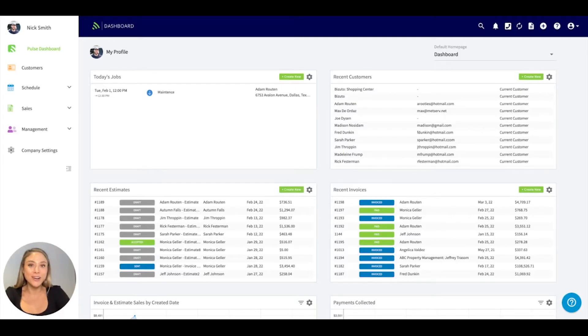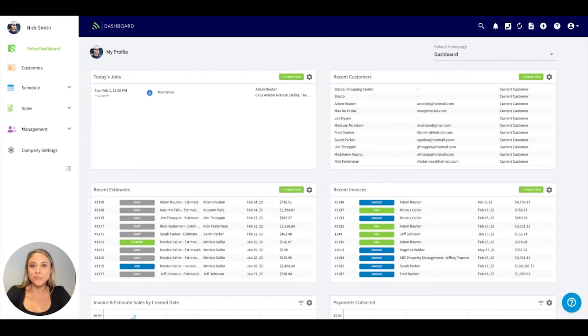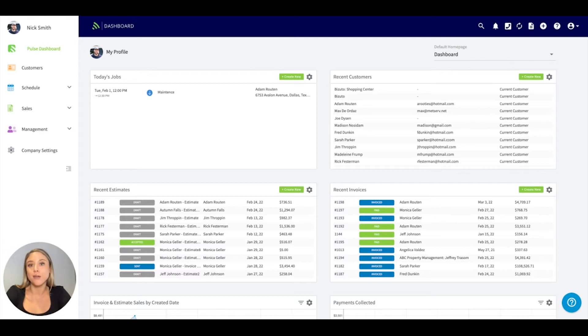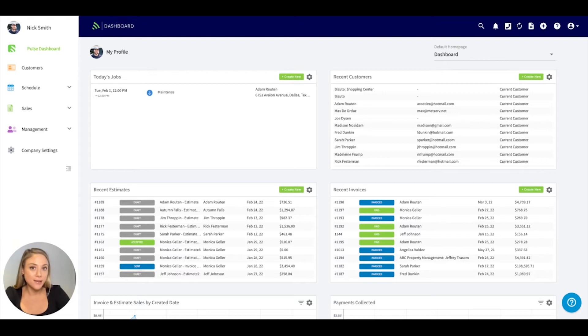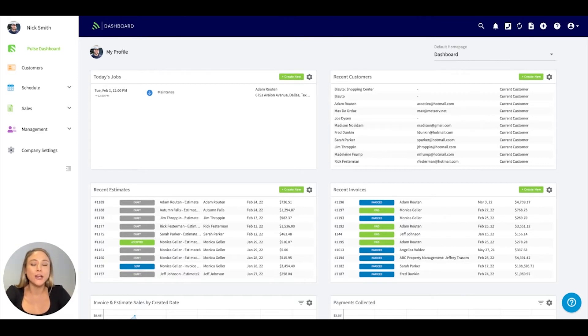Hi, my name is Lauren and welcome to FieldPulse. One of the first things you'll want to do after signing on is making sure your FieldPulse account is set up properly. So today in this video, I'm going to be going over the company settings, getting your account set up.